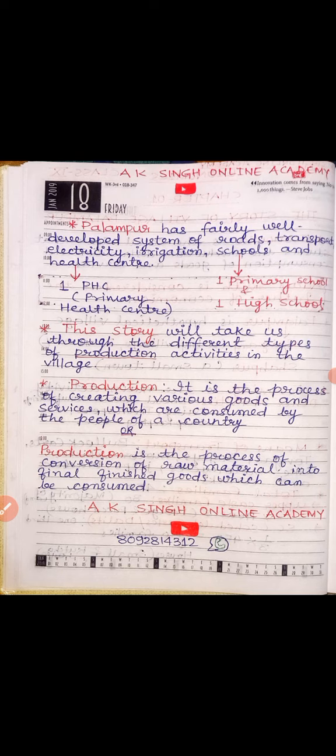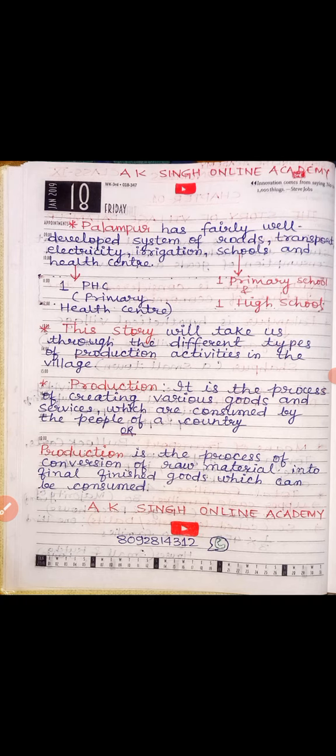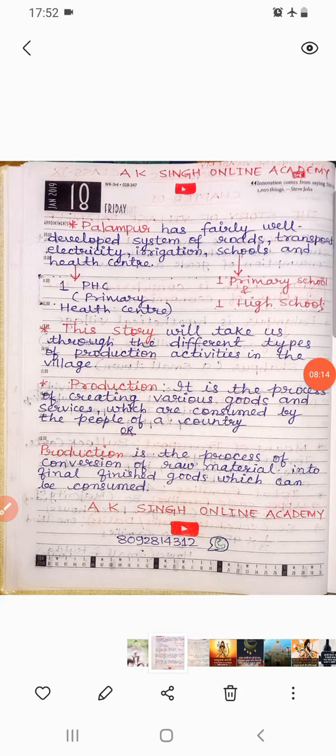This is the introductory part and introduction of our chapter 'The Story of Village Palampur'. Very soon I will be available with the second part of this chapter. Thank you for watching my video. Please subscribe to my channel A Kissing Online Academy on YouTube. Thank you all very much.